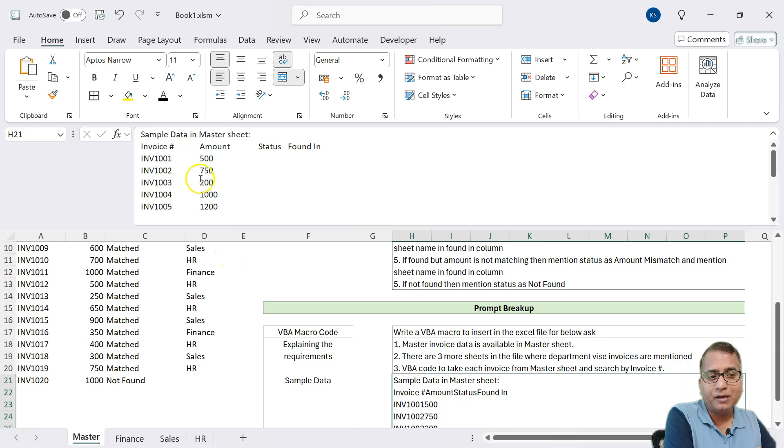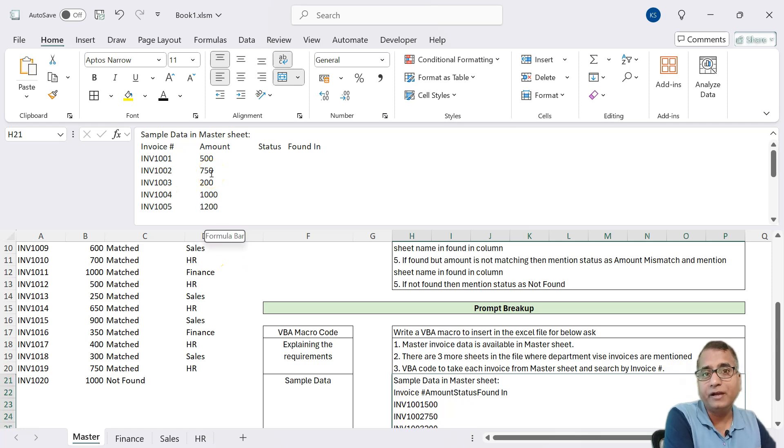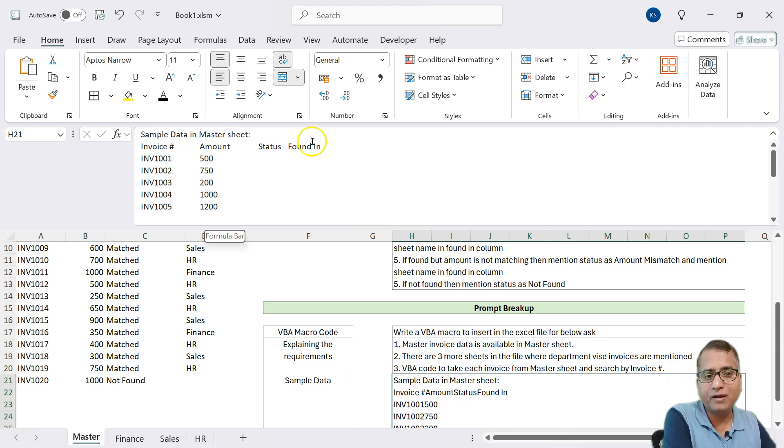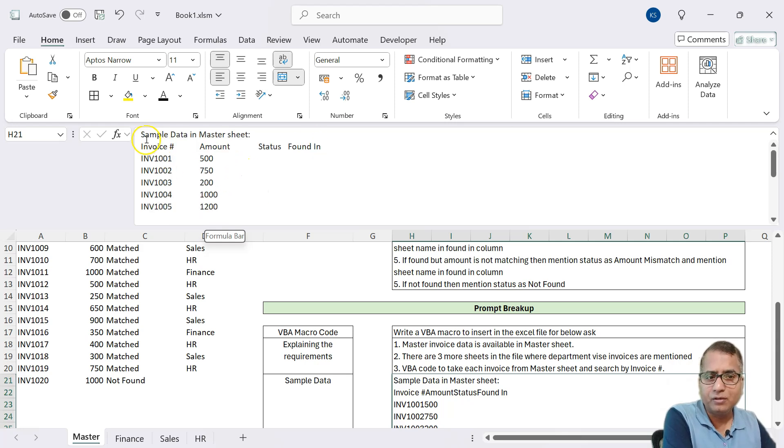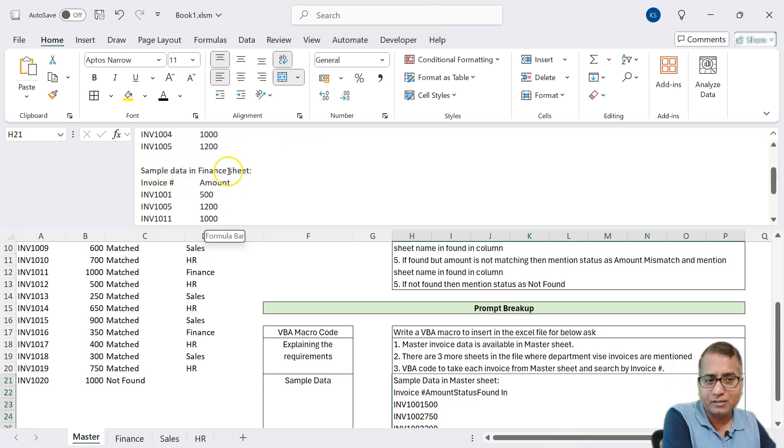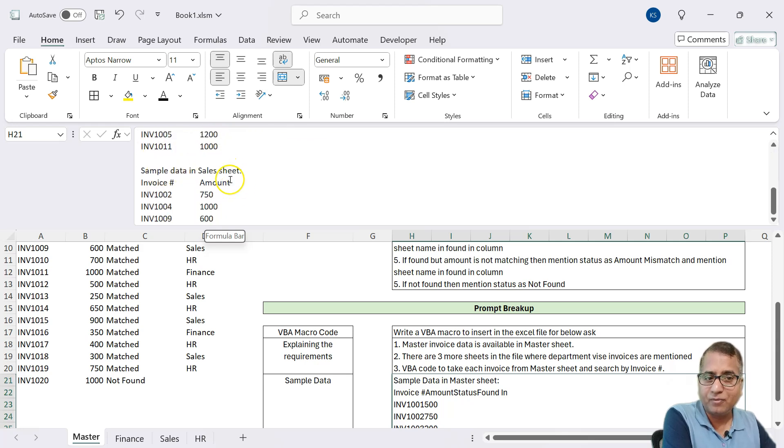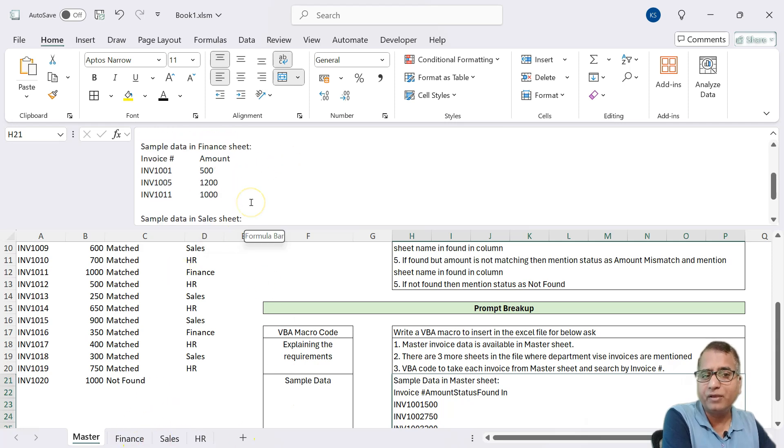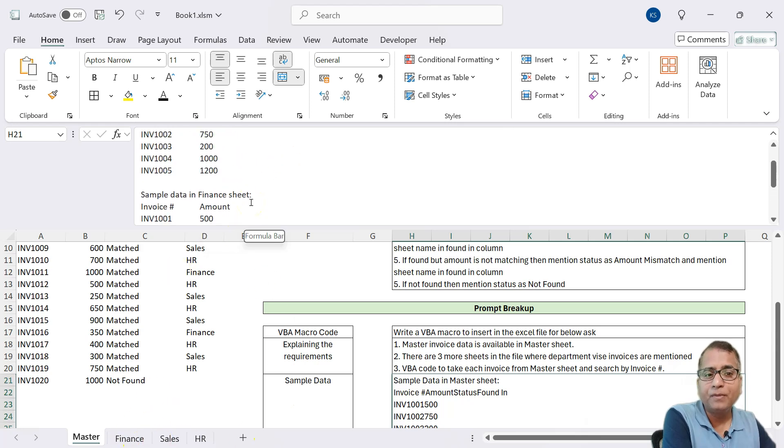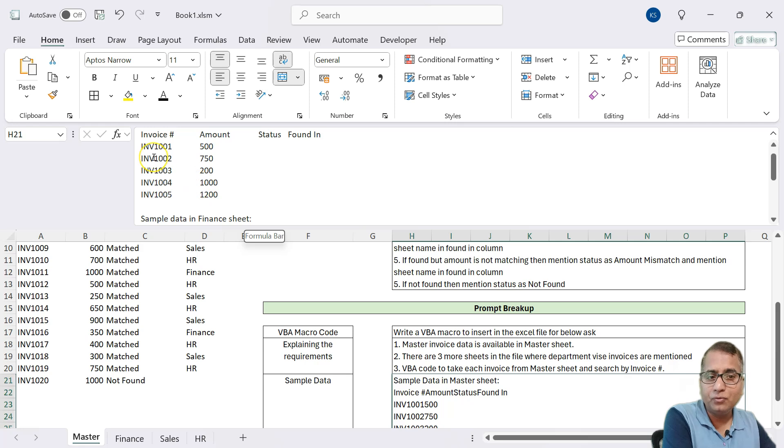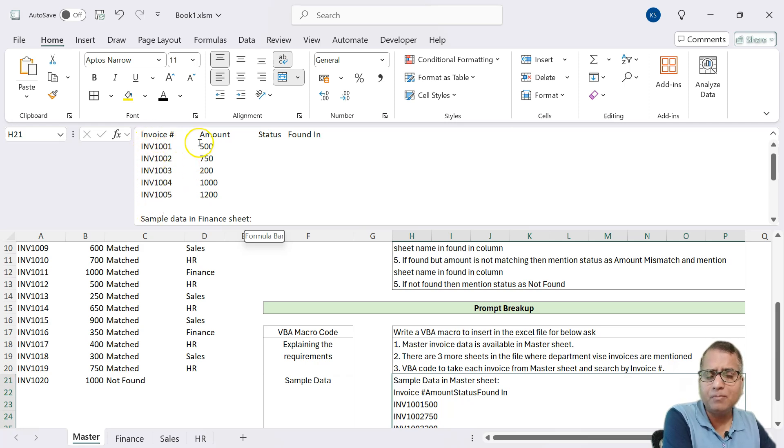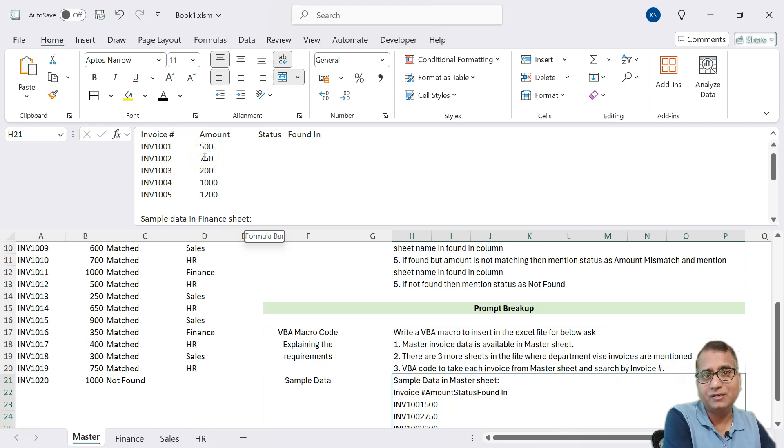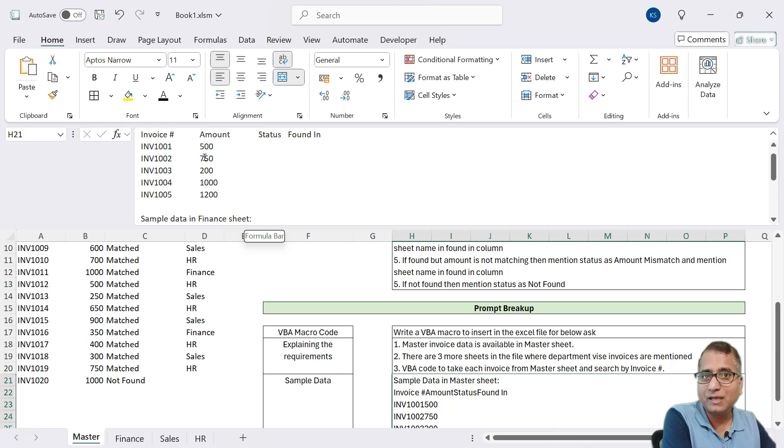And finally, the sample data. This is required for the GPT to understand your data structure. You may not want to put that entire file. Just a sample data is enough. So sample data from master, then sample data from finance, sample data from sales, and not required like everything, but just two, three, we have given it. And if you do not want to share the live data, you can choose to change some numbers before giving it to ChatGPT. And the result was like just one second up and running code.